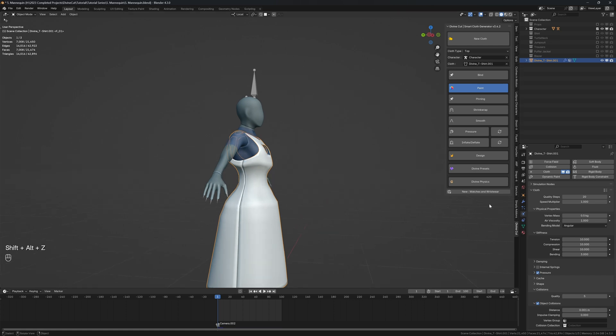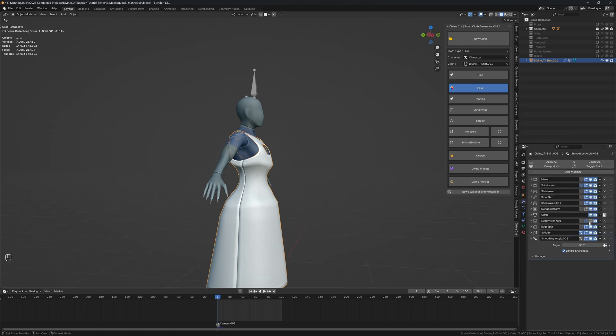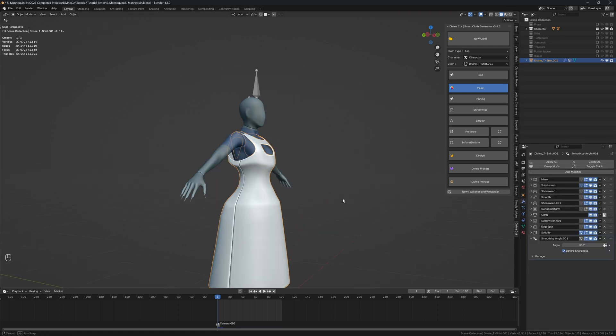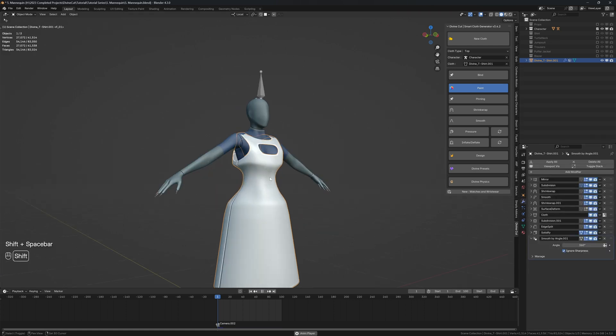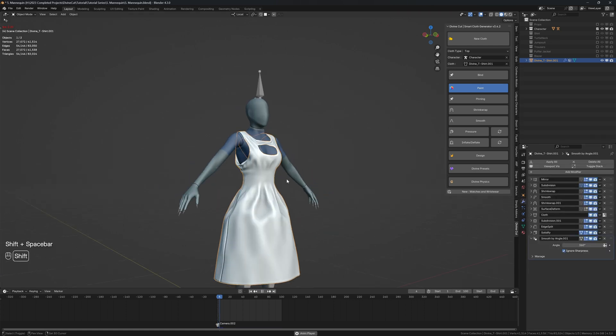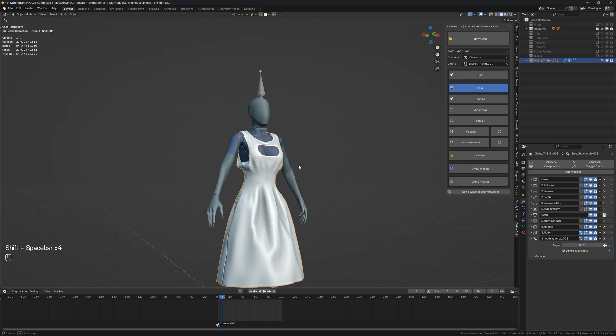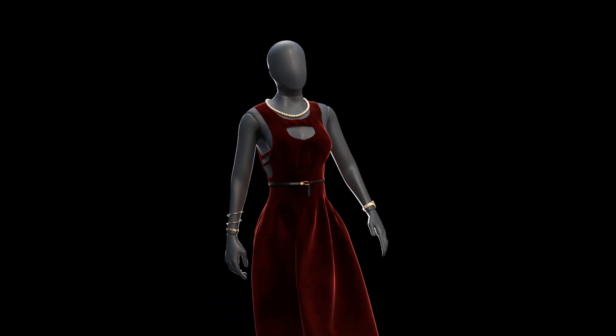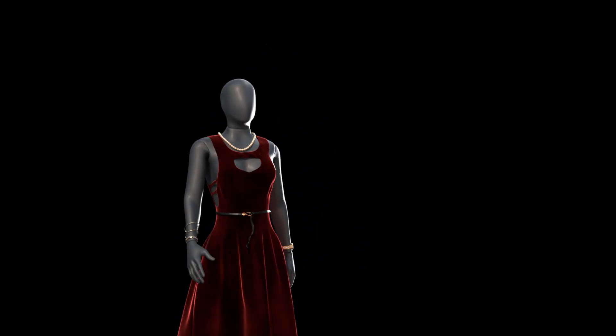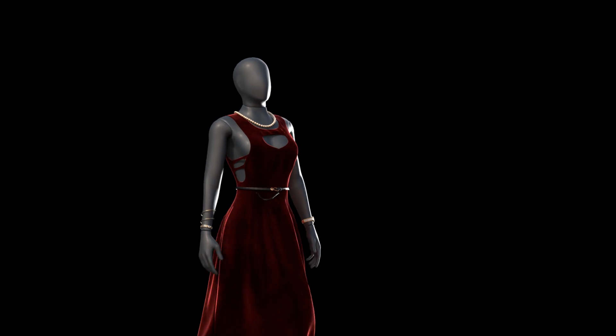I am going to enable the second subdivision modifier just to make it look smoother. And there you have it - that's basically the workflow to create a dress using Divine Cut.